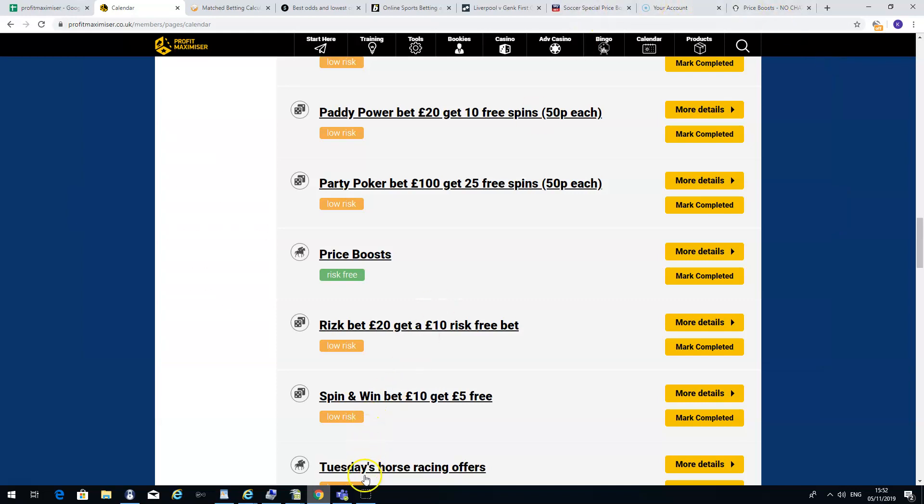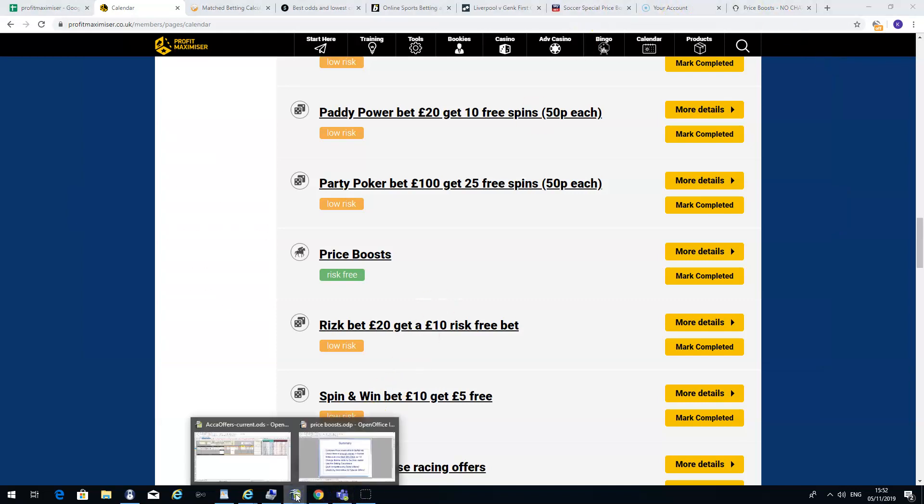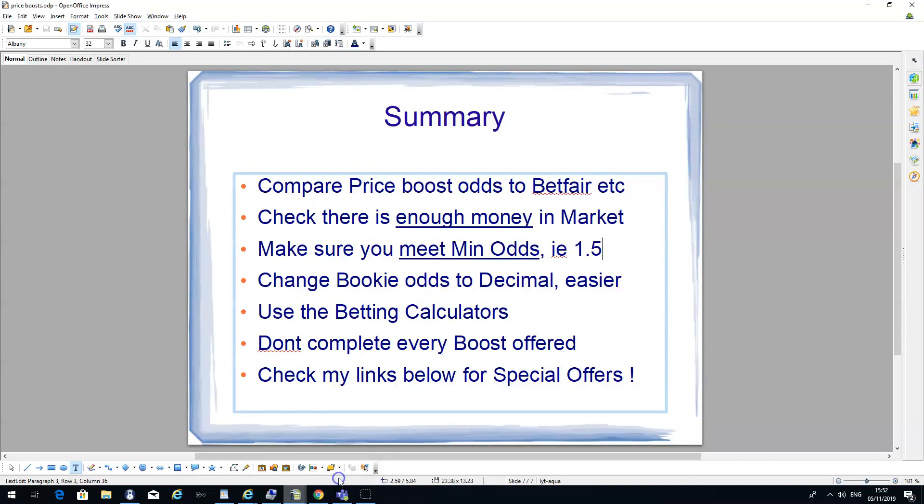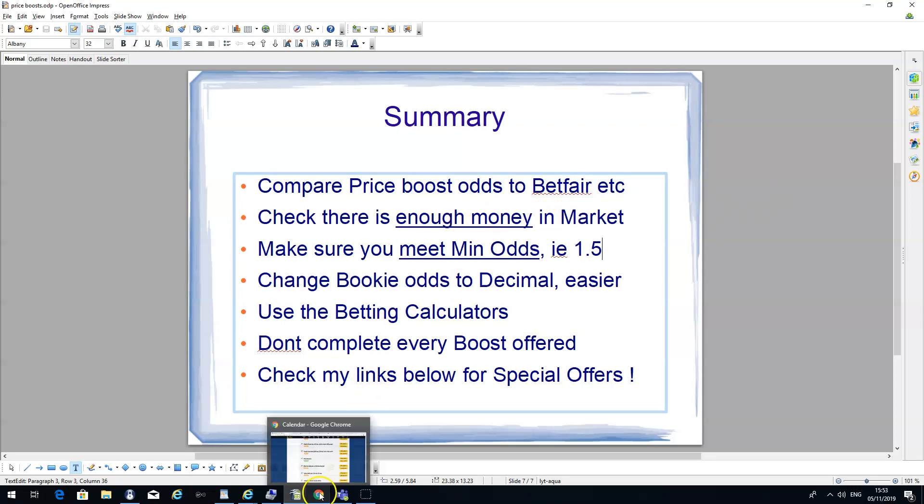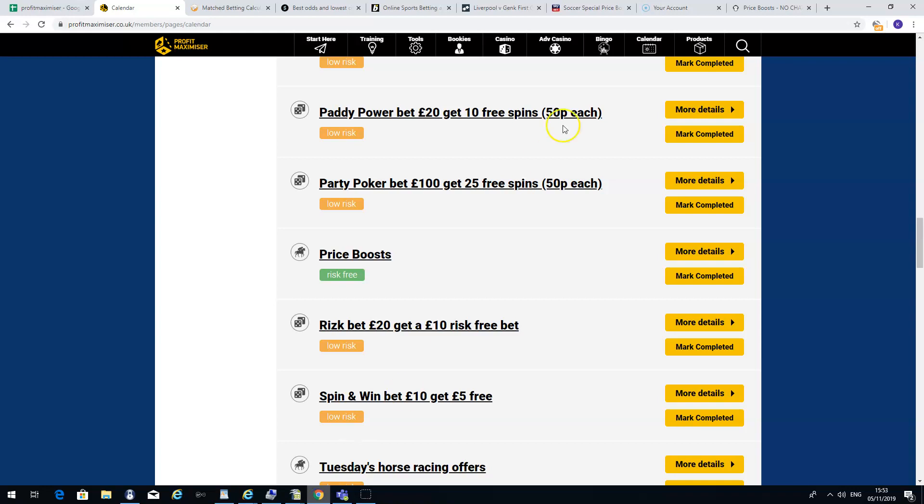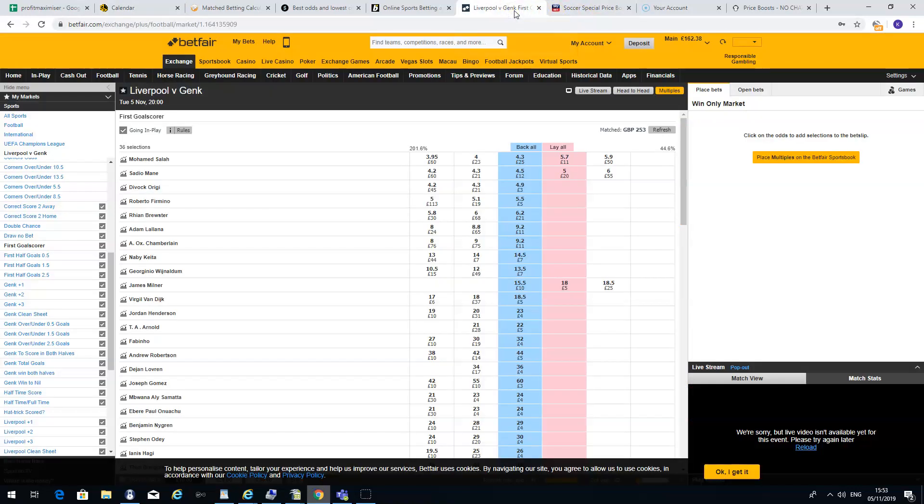So just to summarise on the price boosts, compare the price boost odds to Betfair and Smarkets. So just make sure the odds are quite close before you even consider doing it. Check if there's enough money in the market. This is very important. So before you place your bookmakers bet, check if there's enough money in the market to actually lay your bet. So I'll give you an example.